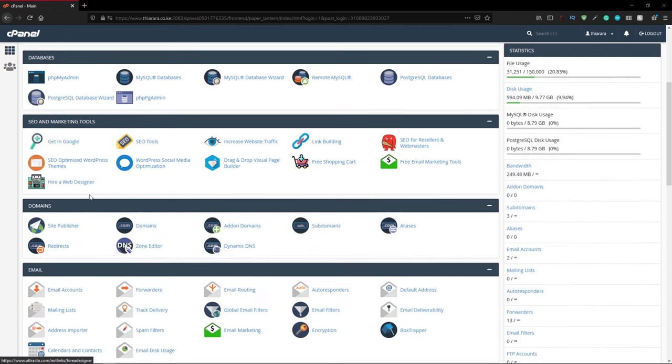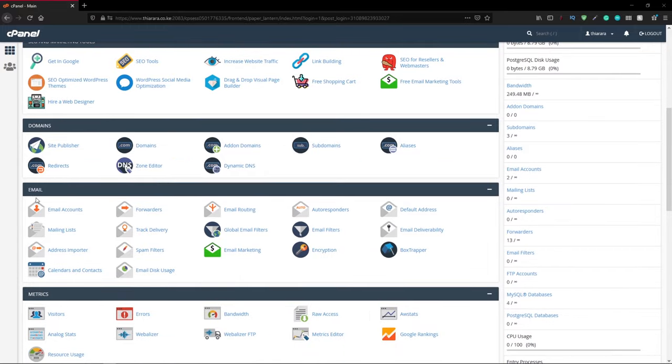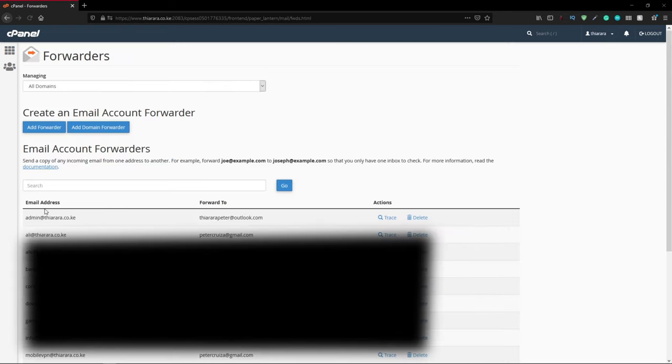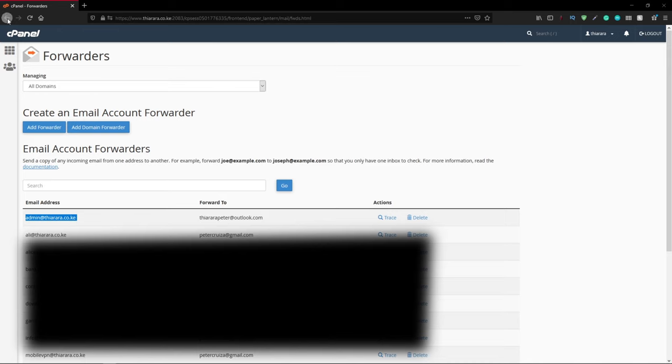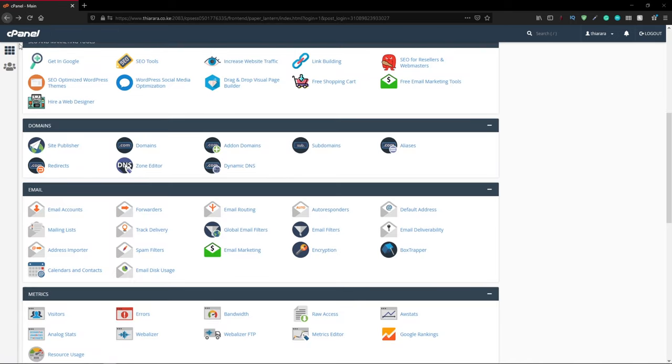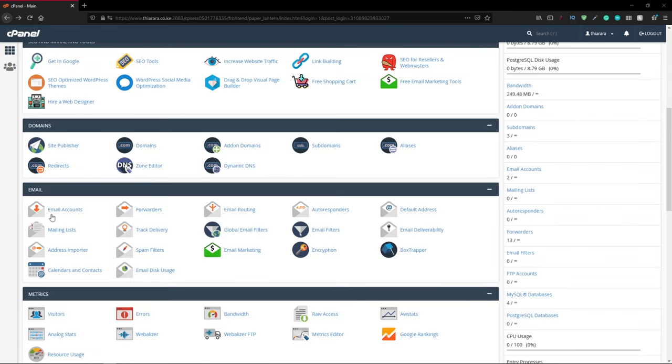Let's go to where we have email here. We have the email account and we have the forwarders. The forwarders create a custom email with your domain and forward to an email address you have, maybe Gmail or Outlook. But for today's tutorial, we're going to learn how to create a custom email account.